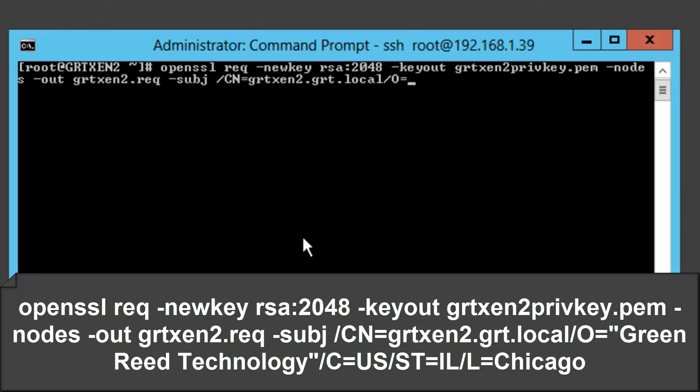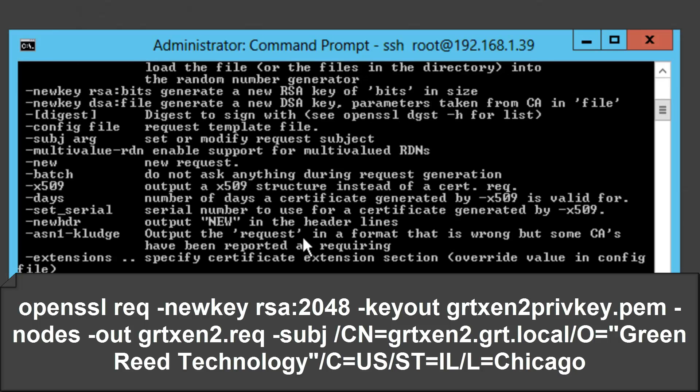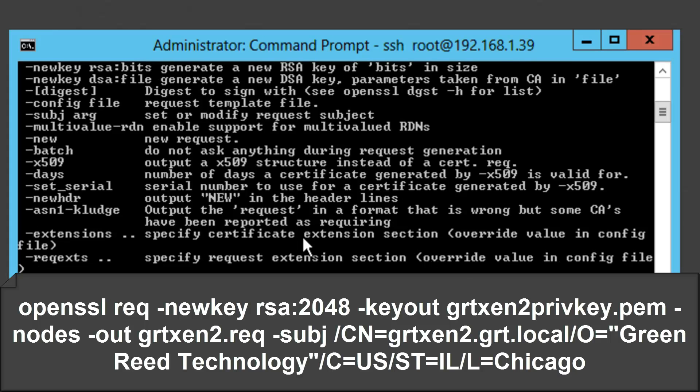Forward slash O this will be our organization name. Forward slash C this will be the country, forward slash ST equals this will be the state, forward slash L will be the city. And it did not like the spaces.